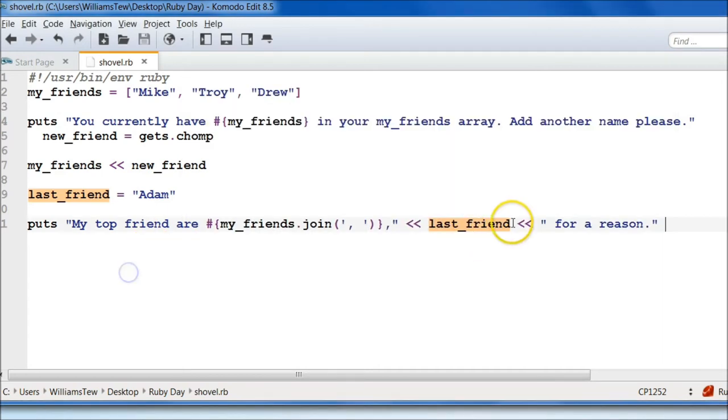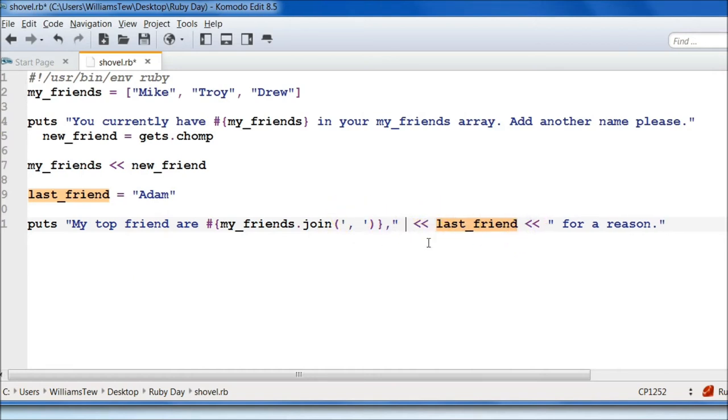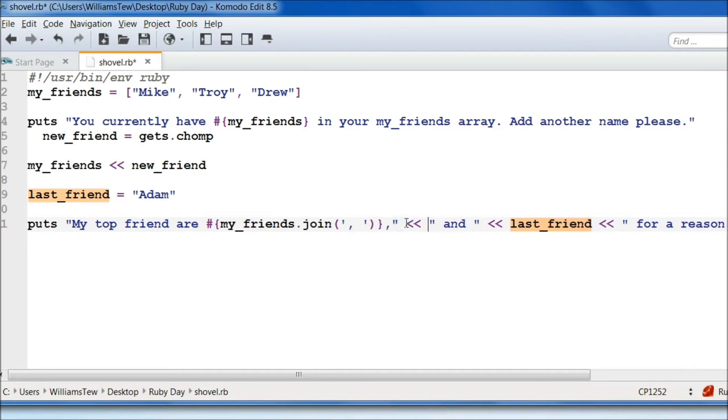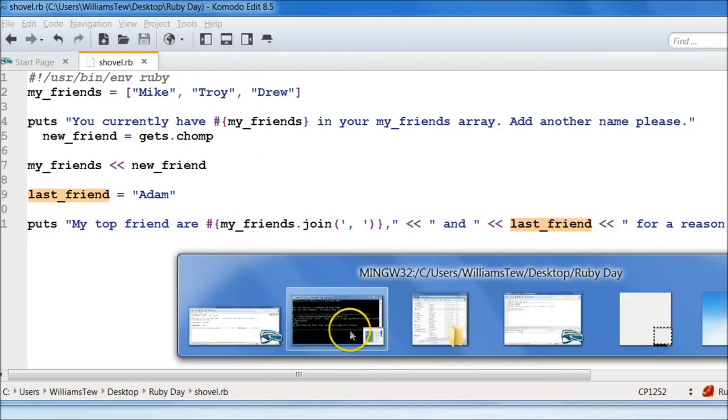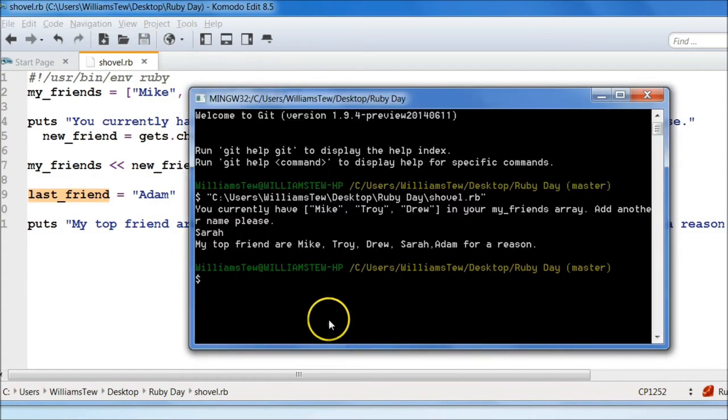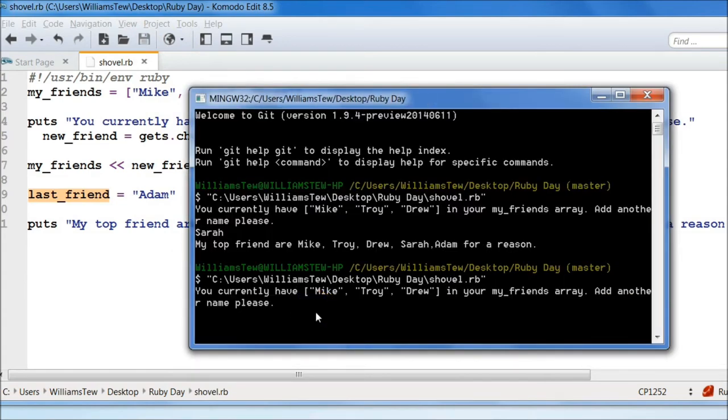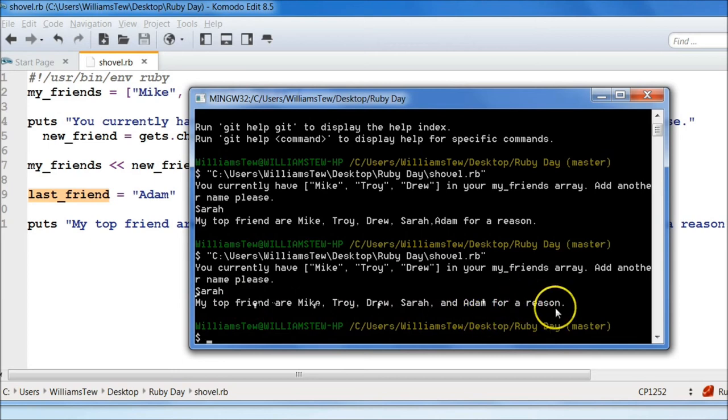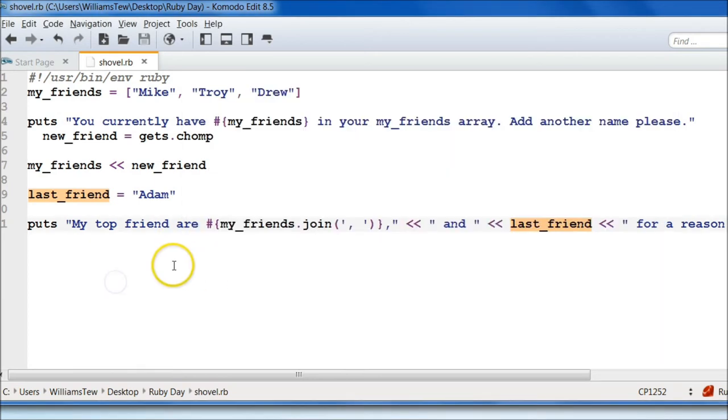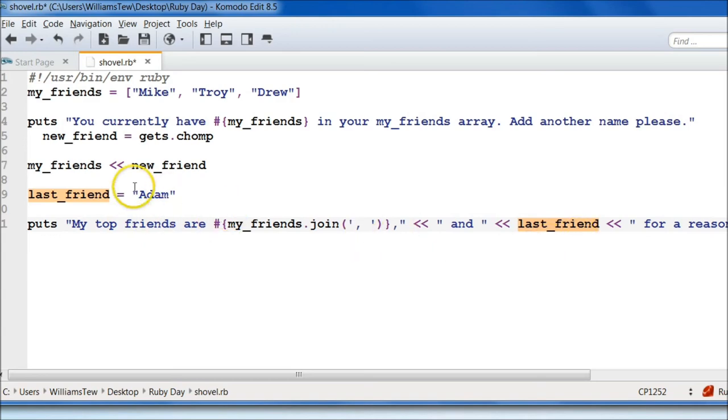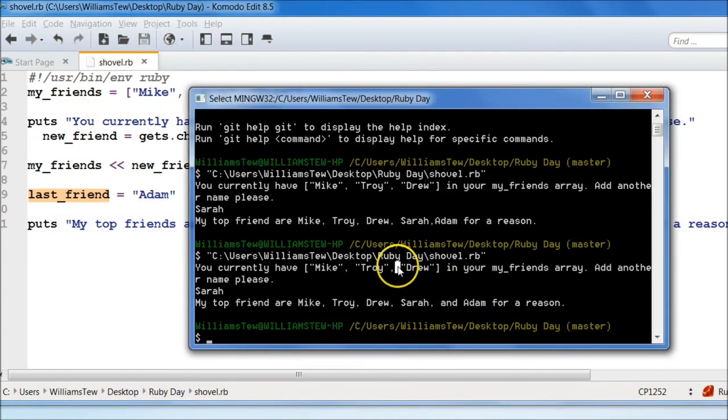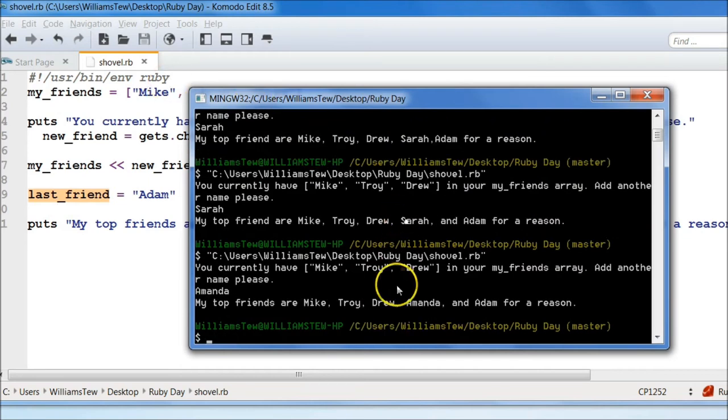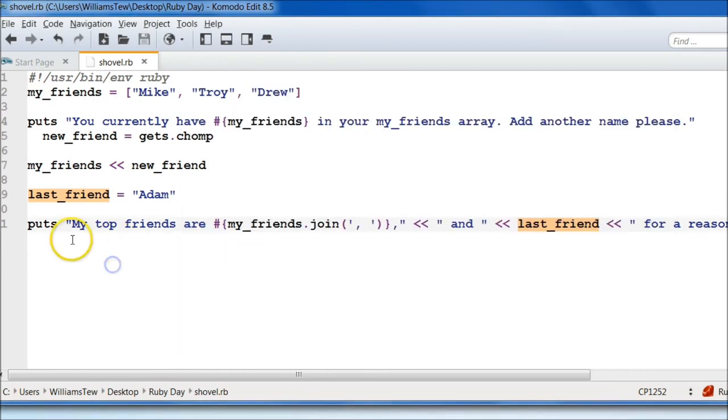So if we come in here, we can do an 'and' before this last_friend push. Let's add in an 'and' here with spaces in between each one as well. We'll also need to shovel that in. Save it and come back in. You currently have Mike, Troy, Drew. Type in Sarah. My top friends are Mike, Troy, Drew, Sarah, and Adam for a reason. Let's do Amanda. Amanda O. My top friends are Mike, Troy, Drew, Amanda, and Adam for a reason.